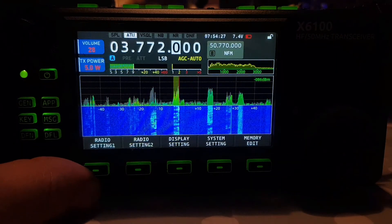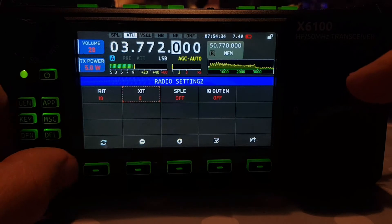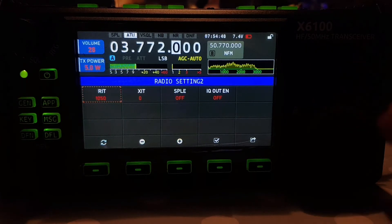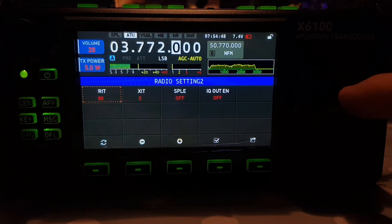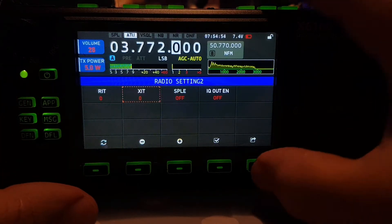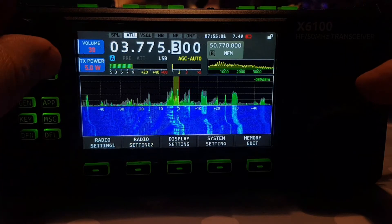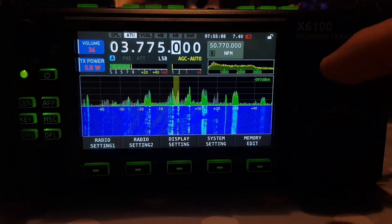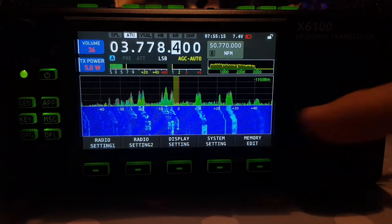If I want to go really fine, at the moment I'm having to go to Radio 2 and change the RIT/XIT. I'll show you: RIT — and that works. Obviously remember on transmit when you do that it will be the XIT.